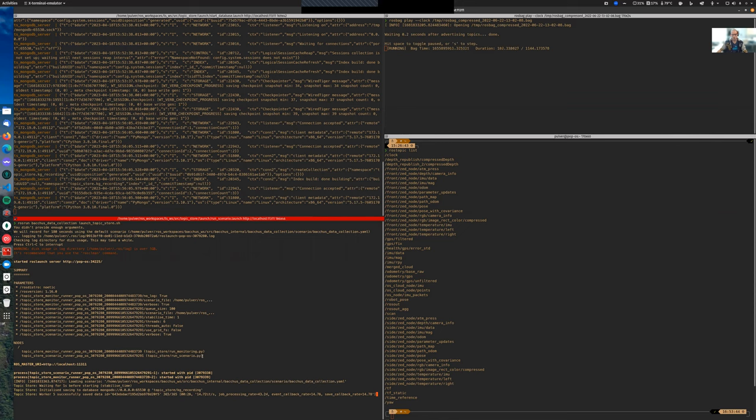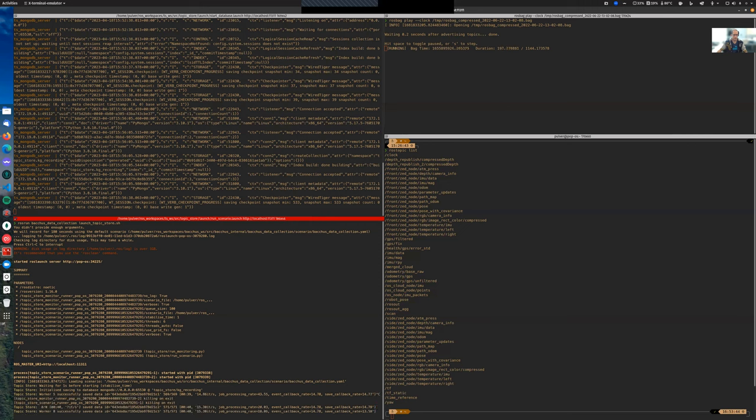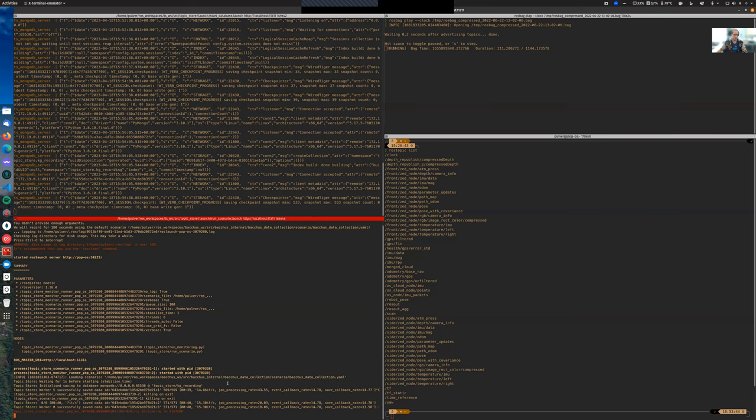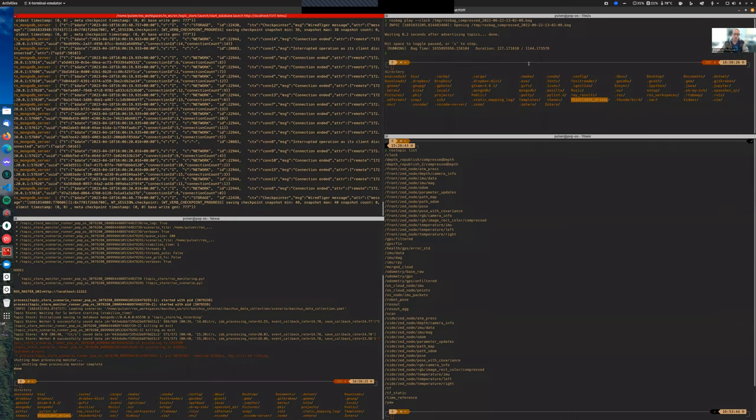After our robot finishes its execution, we may want to interrupt the recording. This can be done by killing the console. We will wait for the writing to finish, and then we can inspect our dataset with MongoDB Compass.